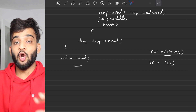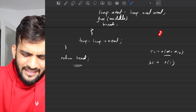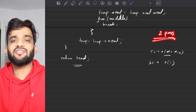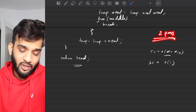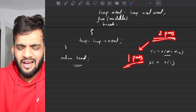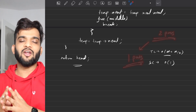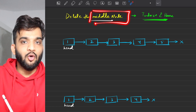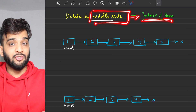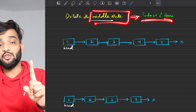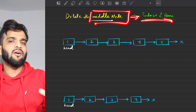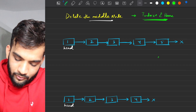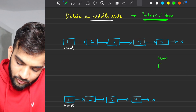At this point the interviewer won't be happy because it's a two-pass solution — one pass to find the length, another to reach the node before the middle. He'll ask you to optimize it into a one-pass solution. That's our optimal solution. If you remember the previous video on finding the middle node, we solved it using the tortoise and hare algorithm, which was a one-pass solution. Can I use the same algorithm here?